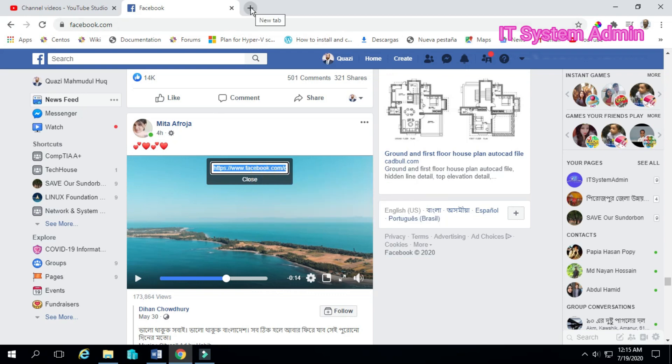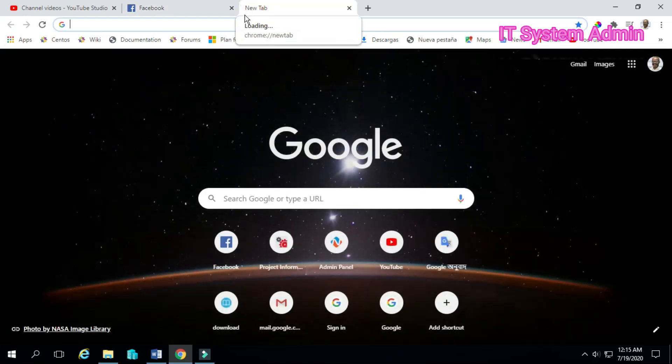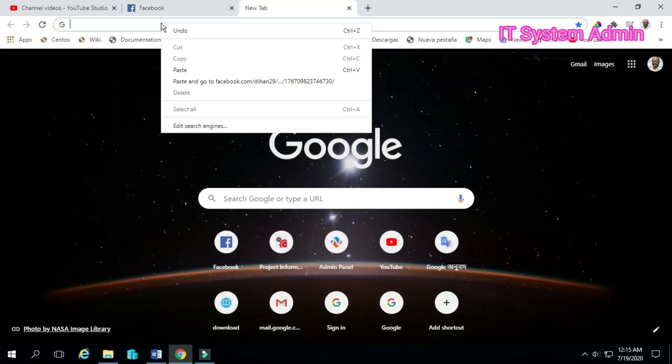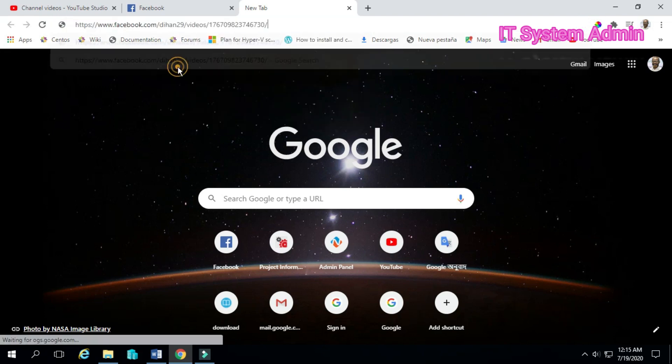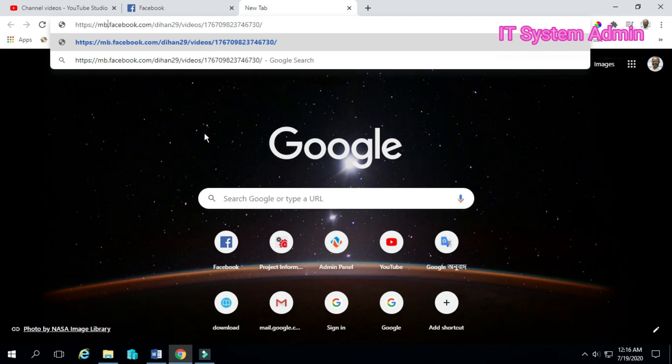Now open a new tab and paste the URL. Now delete www and type mbasic. Now hit enter.